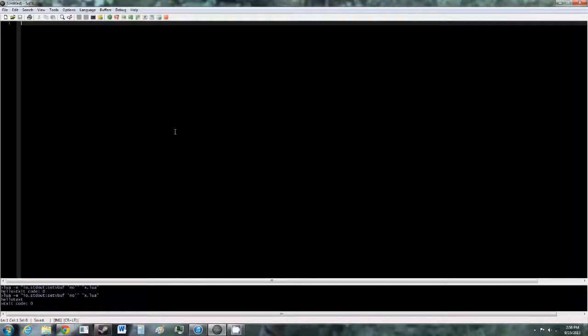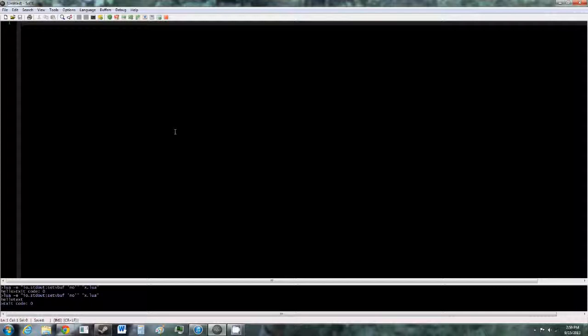I'm going to come back to the program we'll be using to write and run our Lua code. Once Lua has finished installing, you should see a new program on your desktop called SciTE. Open that and you'll come to this screen. This is the program we'll be using to write and run our code.